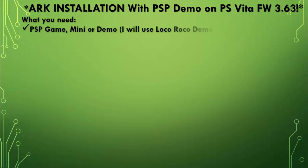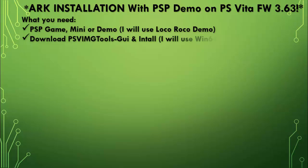PSP game, mini or demo. I'll be using LocoRoco demo. Now we're going to be downloading PSV image tools GUI and install it. I will be using my Windows 64.